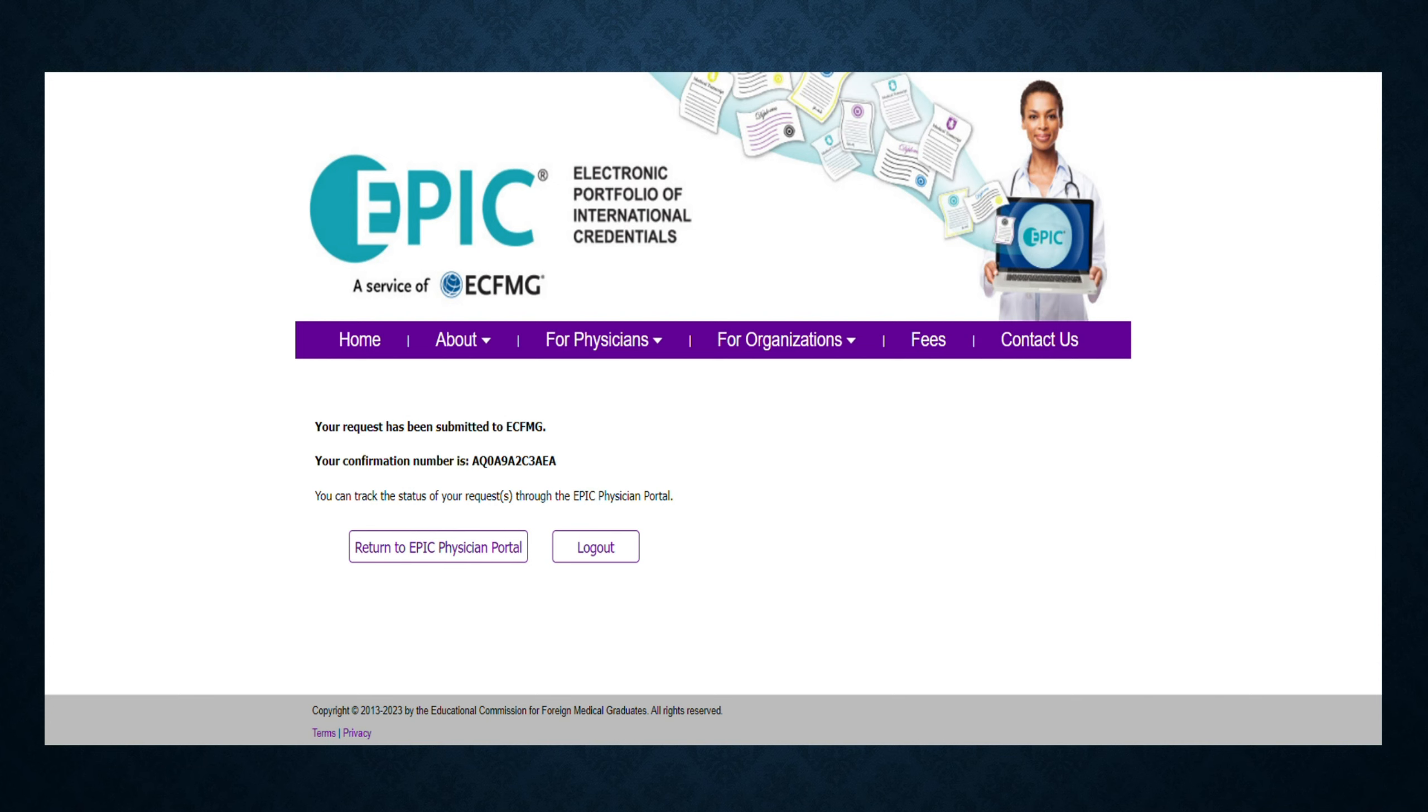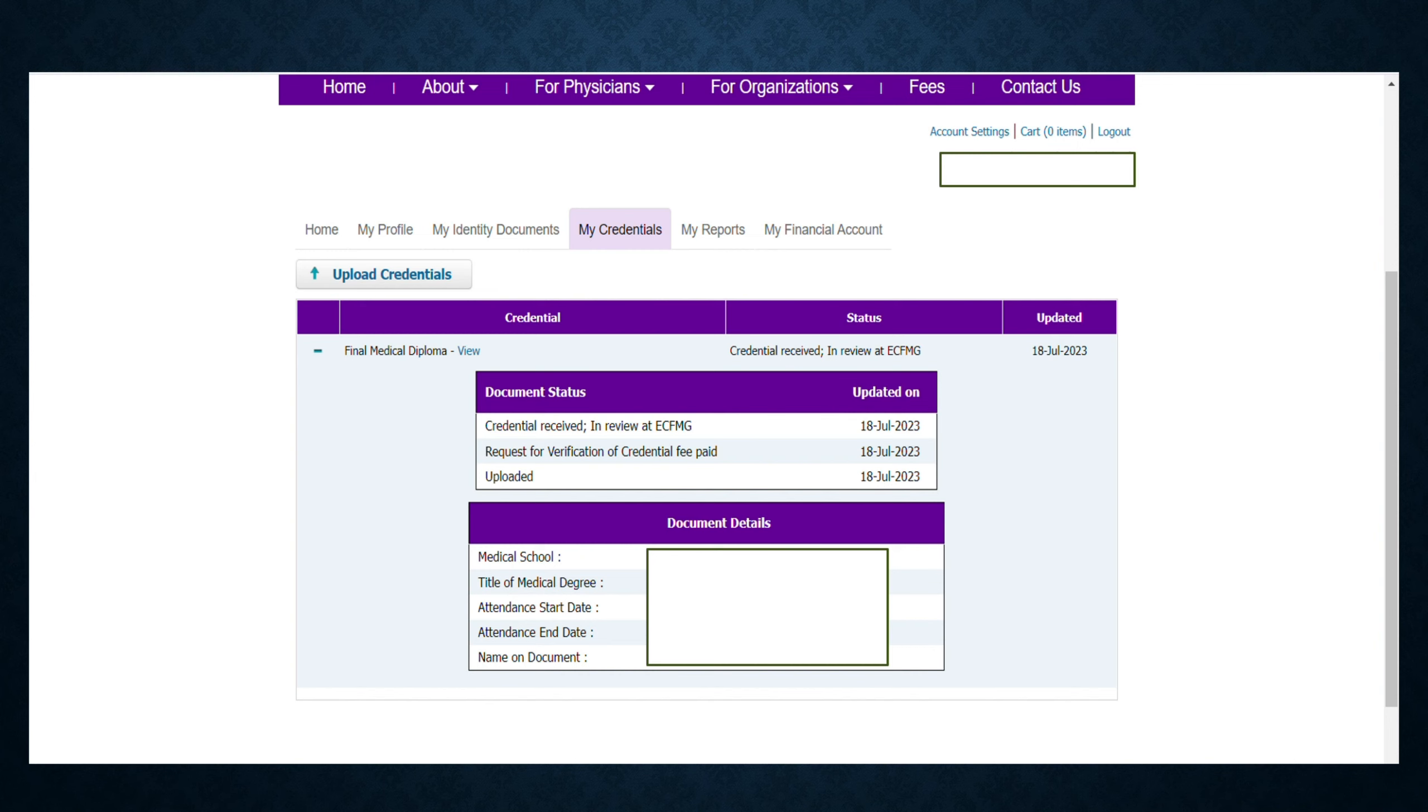ECFMG will verify the document first themselves, and then they will send your final medical diploma to the university that awarded you the diploma.